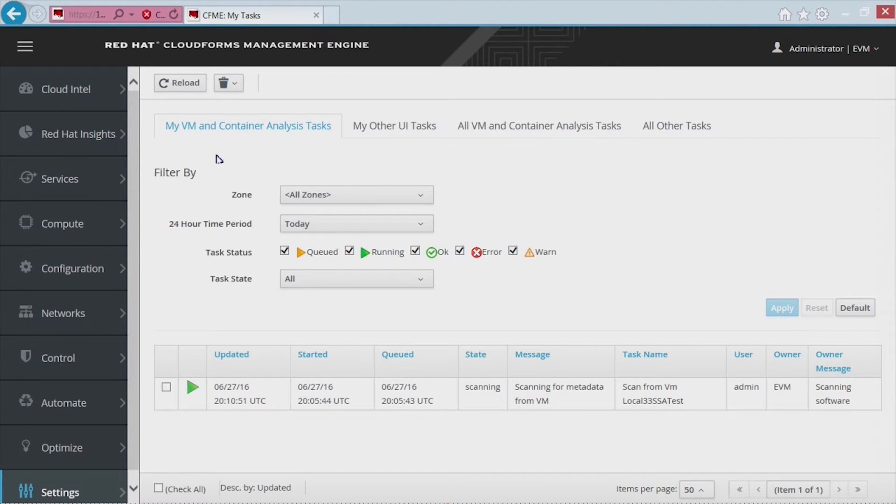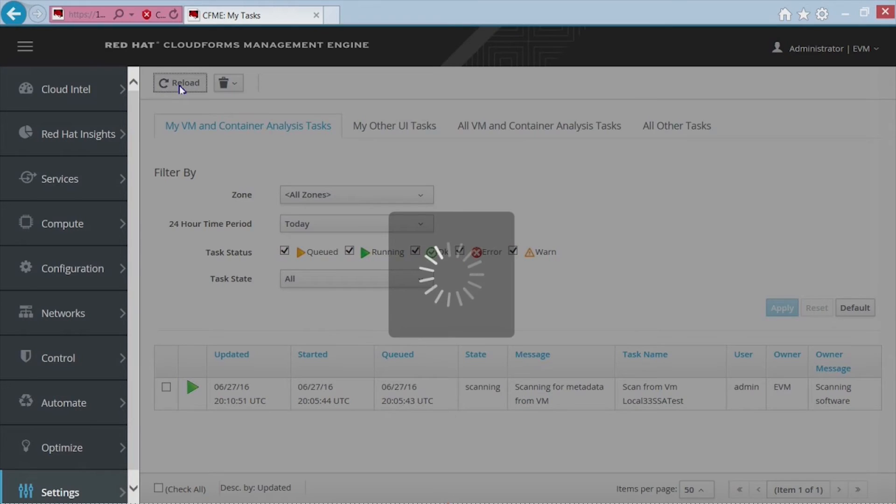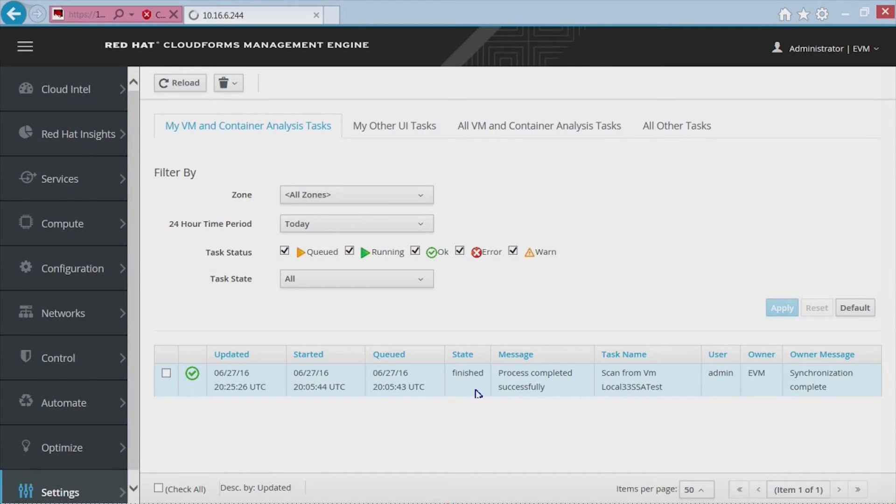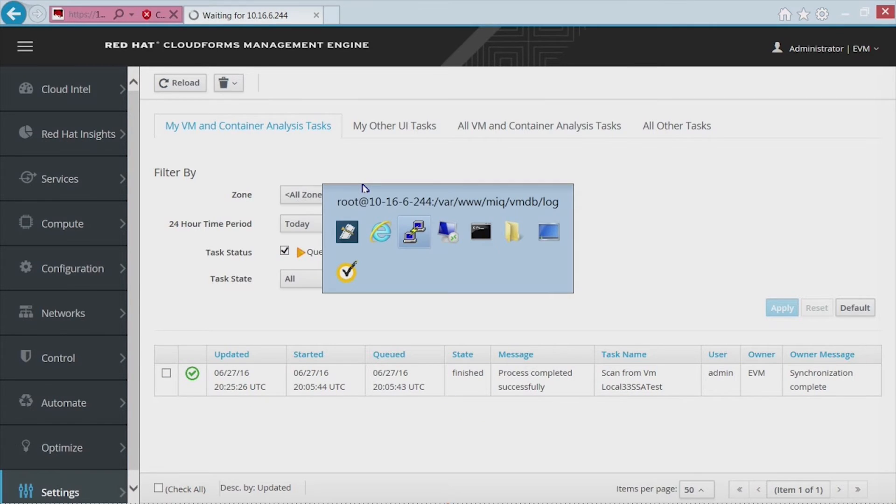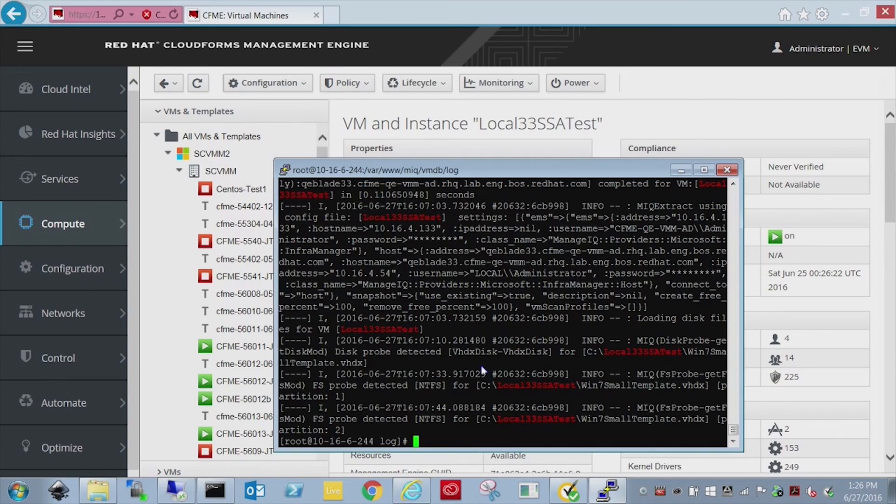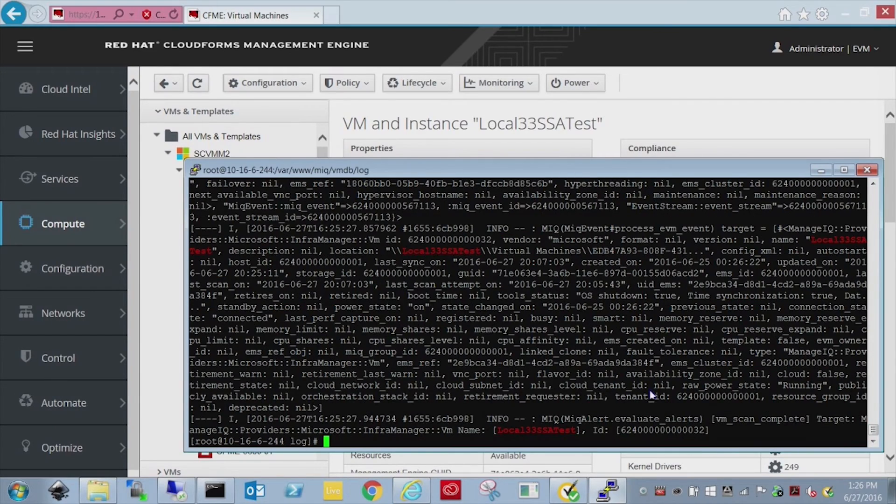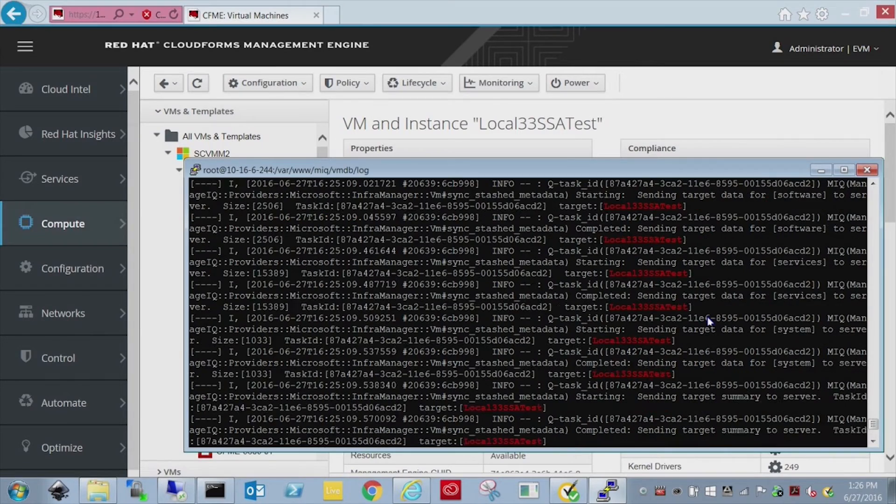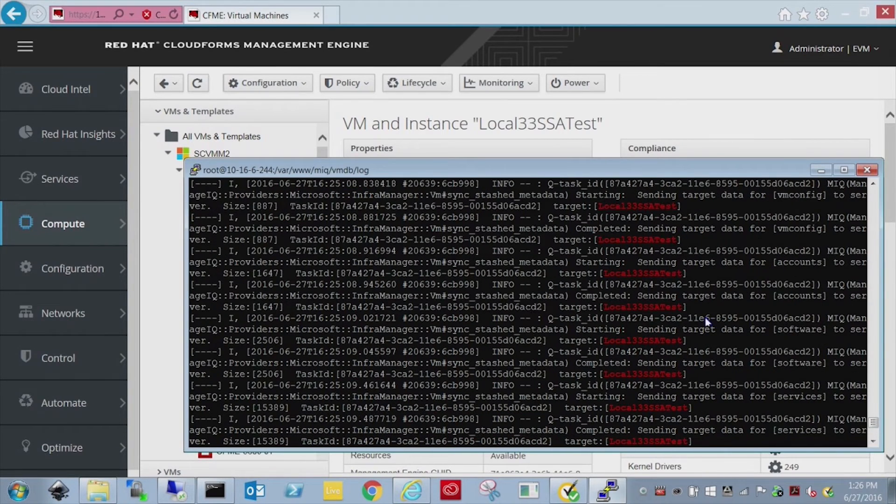So I've just refreshed. You can see it's now scanning for software. And it'll do a bunch of other scans. And when you're done, it's going to say finished and process completed successfully and synchronization complete. And we'll just drop back in a log, take a quick look there. What you want to look for is this VM scan complete for that particular VM.